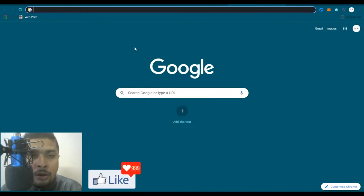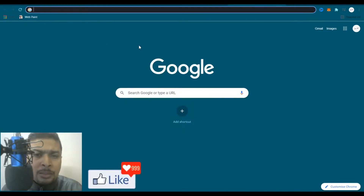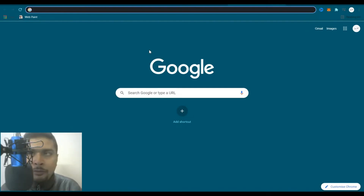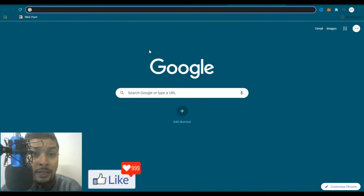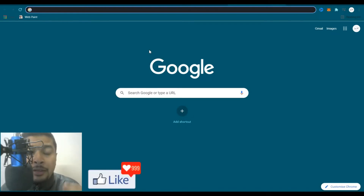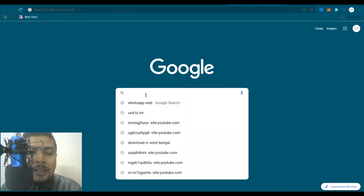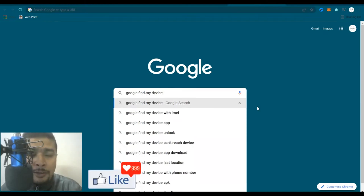Once you go to google.com, your homepage would be something like this. It's a search engine on which you could find all sorts of things. On google.com, on the search bar, what I need you to type in is 'Google Find My Device'.